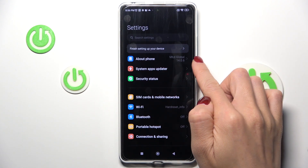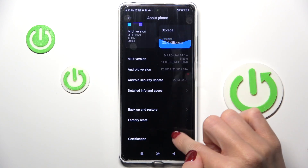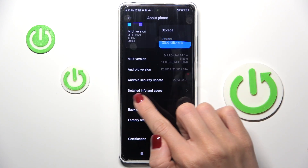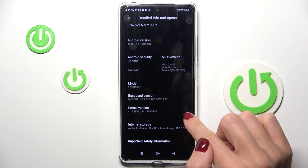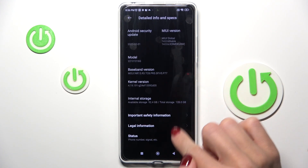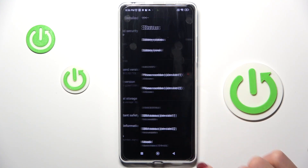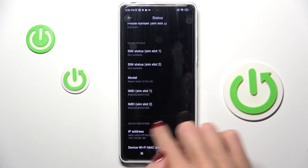Now click on Detailed Info, and here you will be able to find your IMEI number under Status.